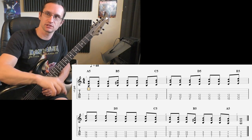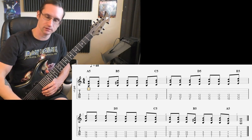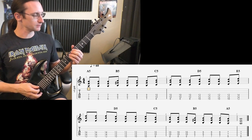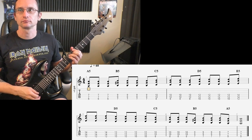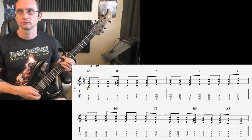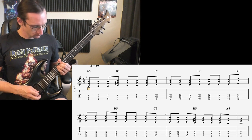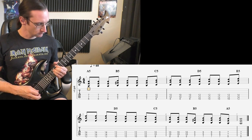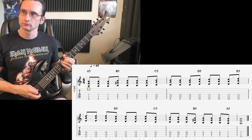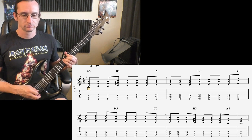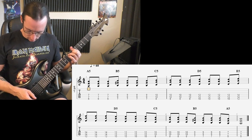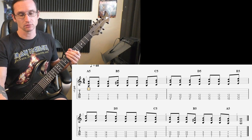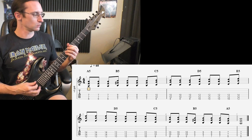Sixty beats a minute for number one. One, two, three, four. Here it is at 120. One, two, three, four.